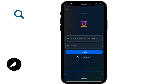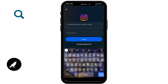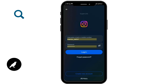In the first text box, you need to enter your username, email, or mobile number, and in the second text box you have to enter the password associated with your Instagram account that you want to log in to. Tap on the first text box and enter your email, username, or mobile number.